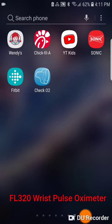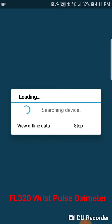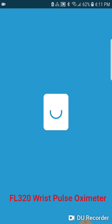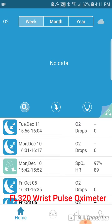Today we will be reviewing how to see any recorded data from the Facelake FL320 Wrist Pulse Oximeter to the CHECK02 application. With the application downloaded onto your phone and the Bluetooth on, please go into the application, at which point it will connect to any device that was previously connected to the application, and it will give you four options.